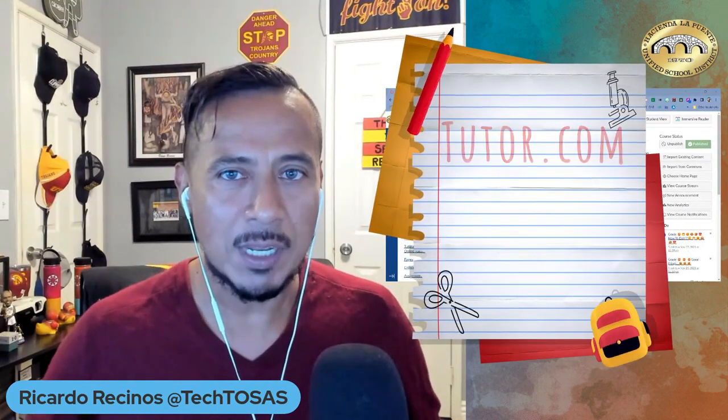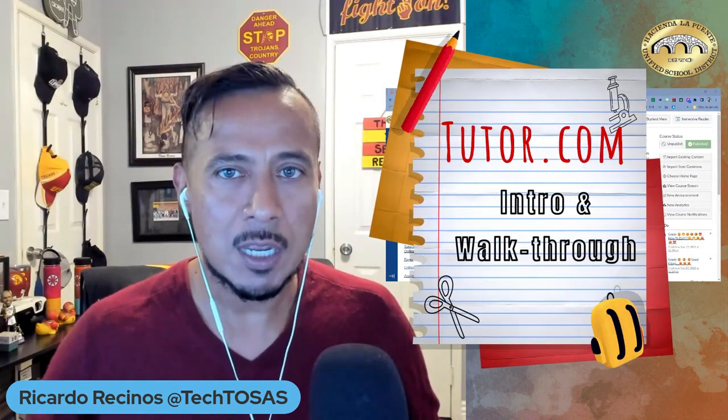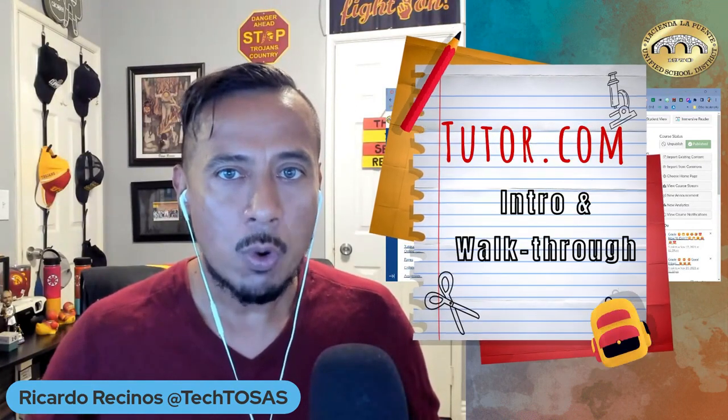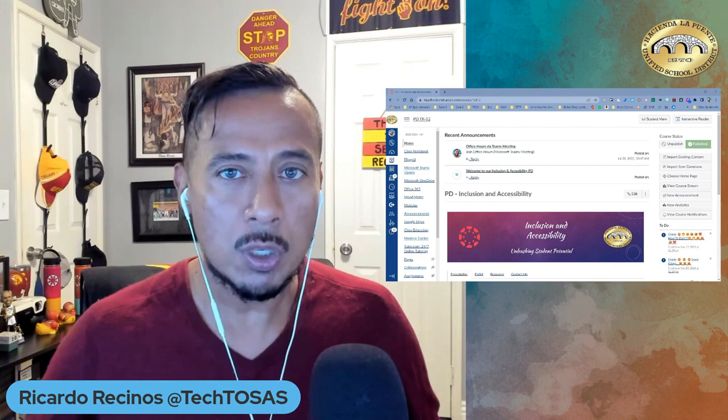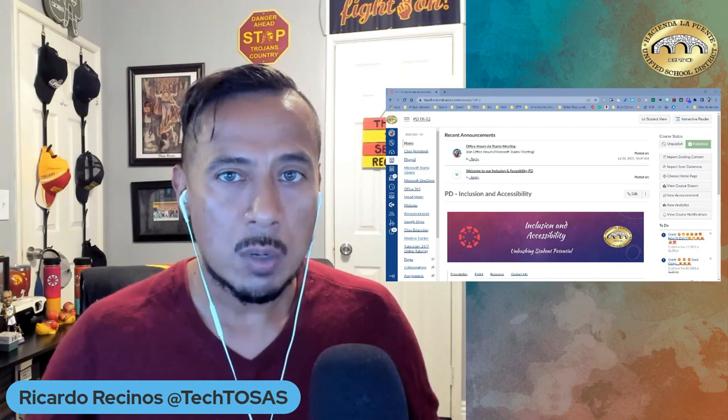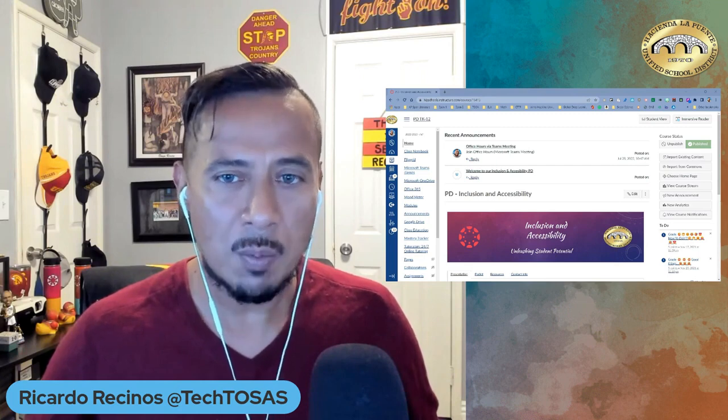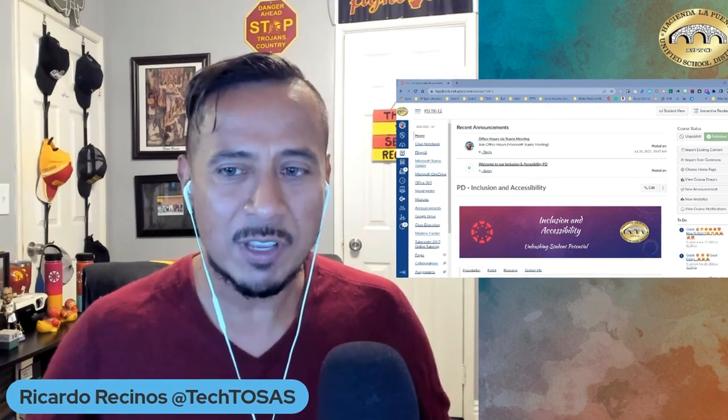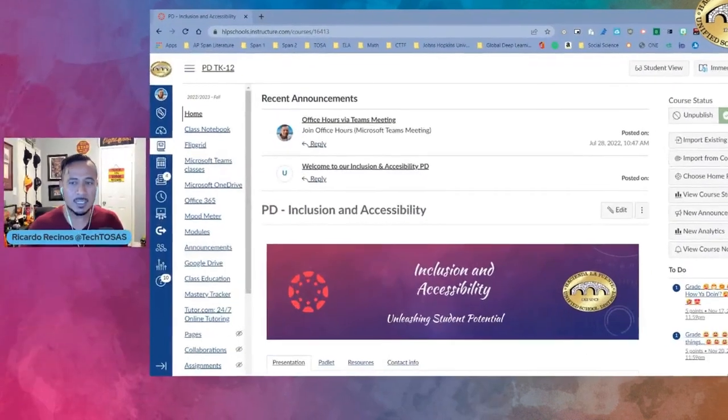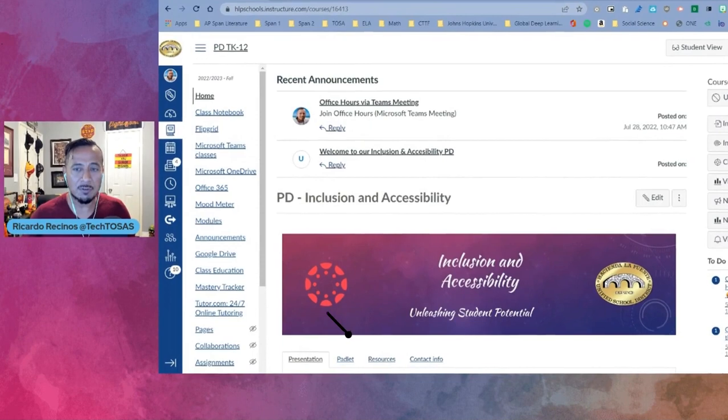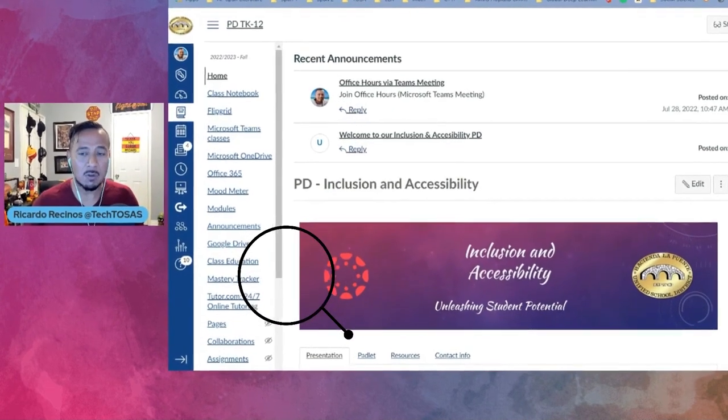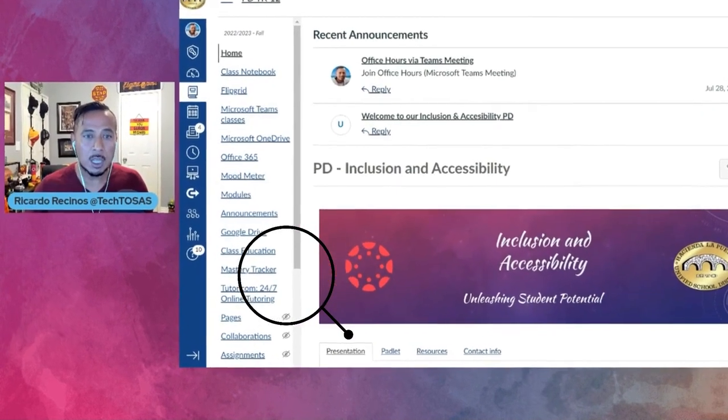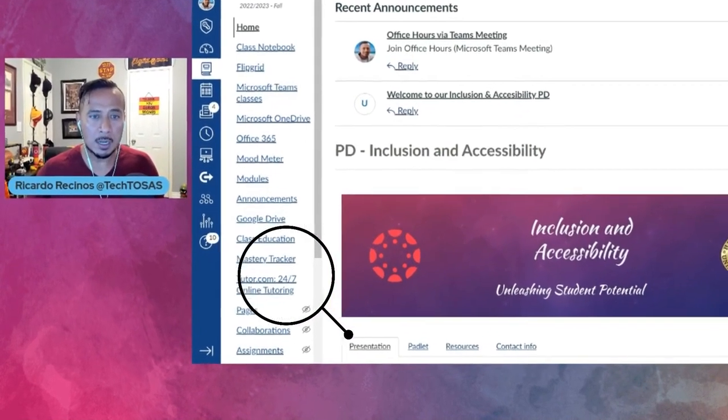Hello Hacienda La Puente families and students. Today we want to share with you some information about a service that our district provides for free to all of our students, Tutor.com.